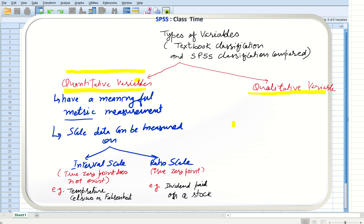Now let us analyze quantitative data in detail. The first thing we have to know about quantitative data is that the scale measure always has a meaningful metric measurement. So whenever you have a scale variable, you will have a proper metric measurement.